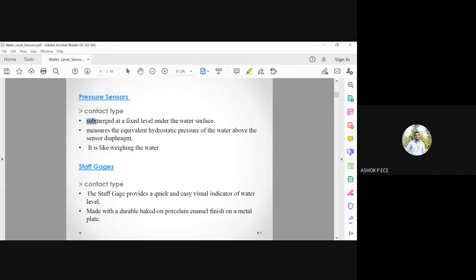The contact-type pressure sensor is submerged at a fixed level under the water surface. For example, if a tank must always be 50 percent full, the pressure sensor is fixed at that level. As the water level rises and touches the sensor, it measures the pressure created above it — similar to weighing the water. The water level is measured proportional to this pressure. This is a contact type because water physically touches the sensor.